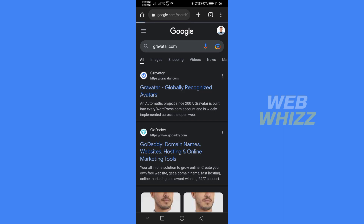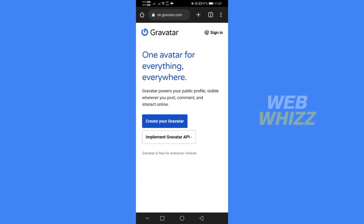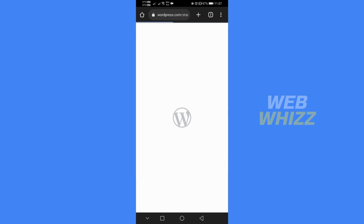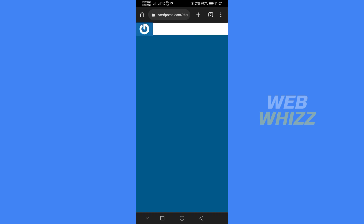By doing so, it will lead you here. The next thing you need to do is click the blue button that says 'Create your Gravatar.' After that, you will be directed to a page where you need to create an account by filling out all of the information such as your email address, username, and password.